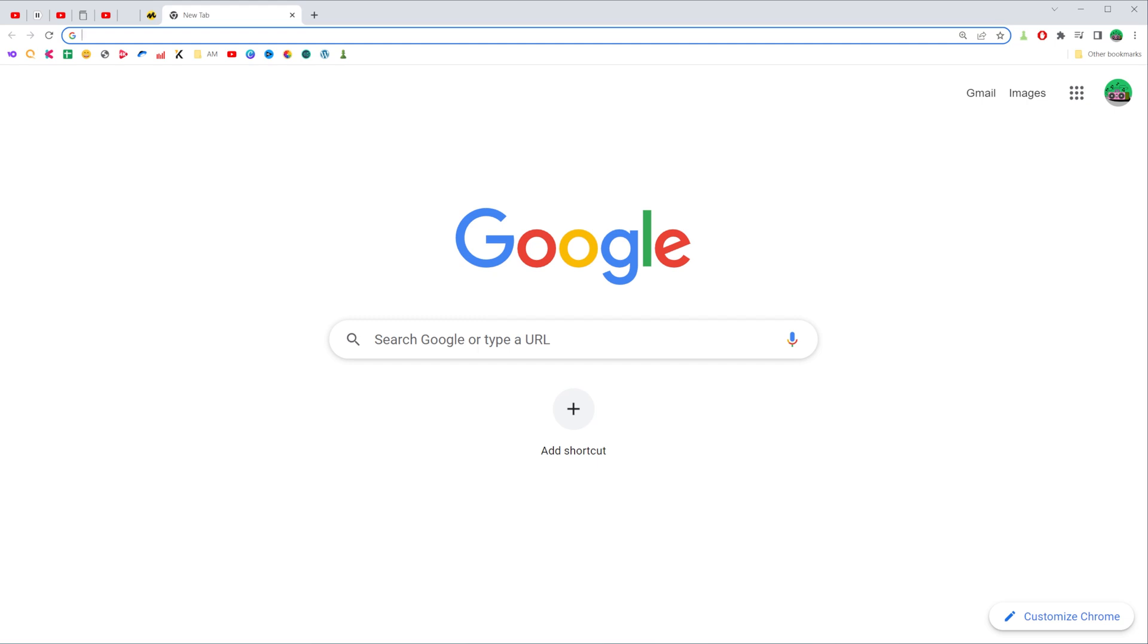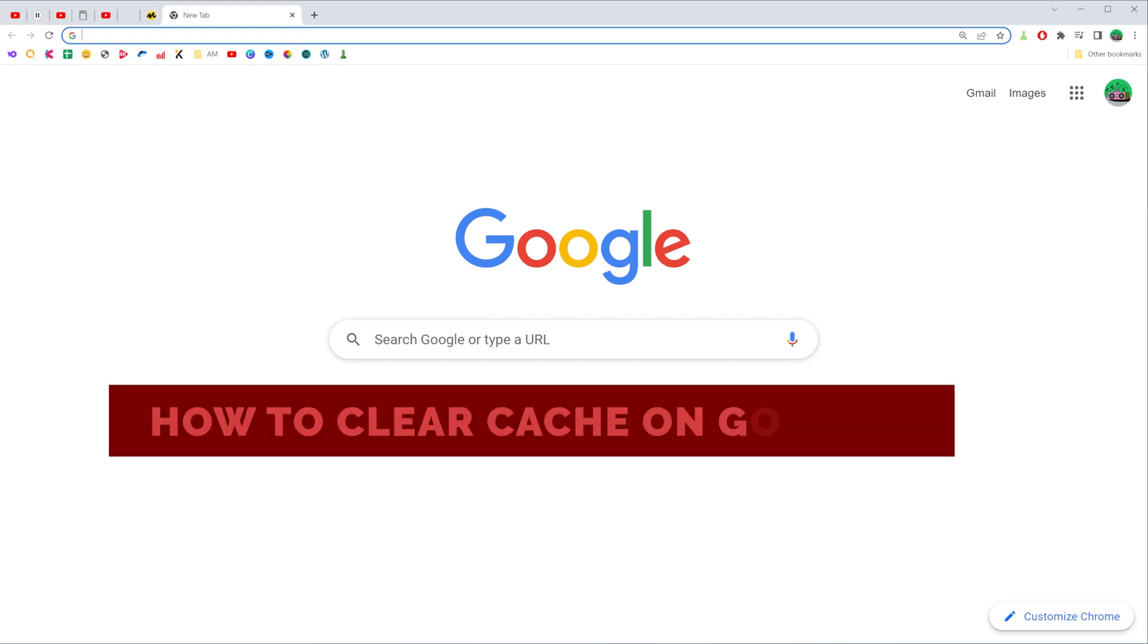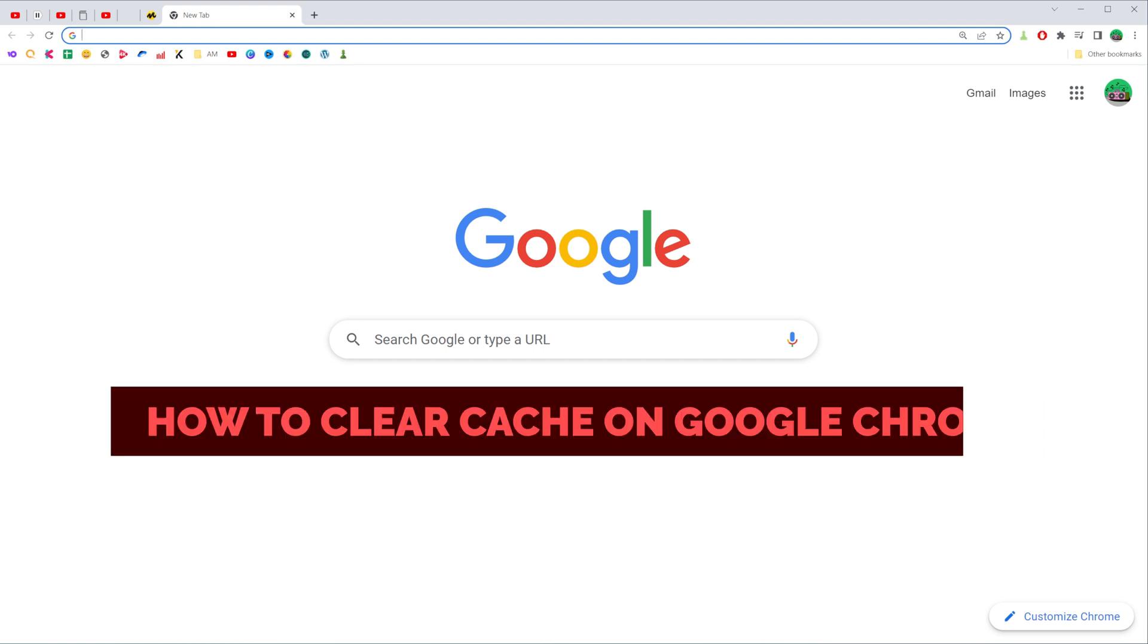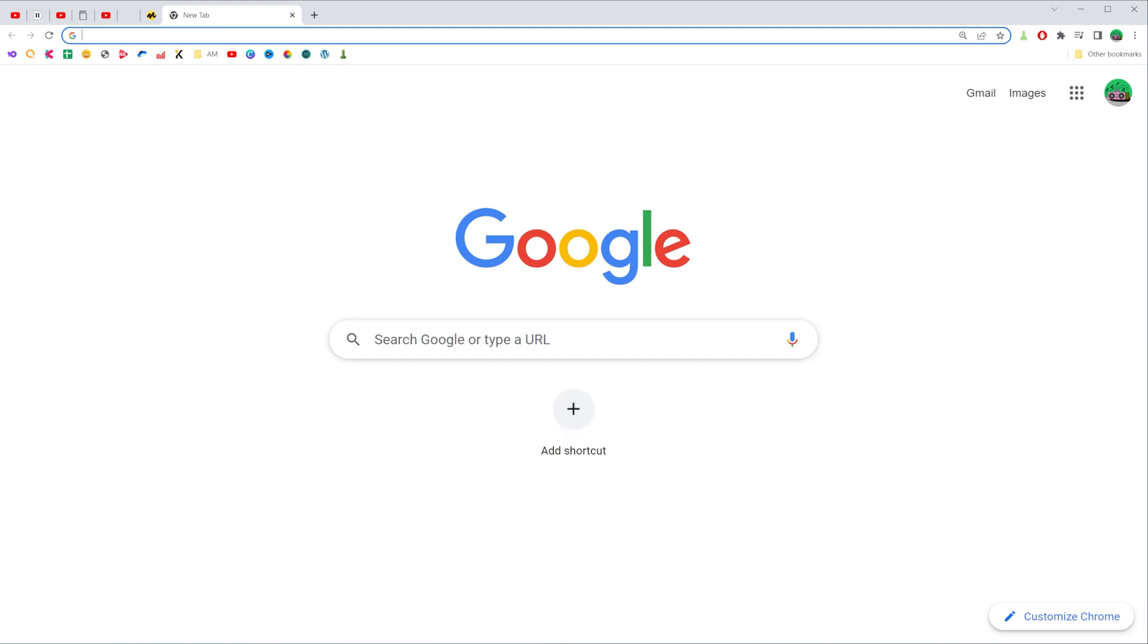In this video I'm going to show you how you can easily clear cache on Google Chrome. Be sure to watch the video to the very end so you don't make any mistakes and of course do not forget to like this video and subscribe to my channel. Thanks guys!